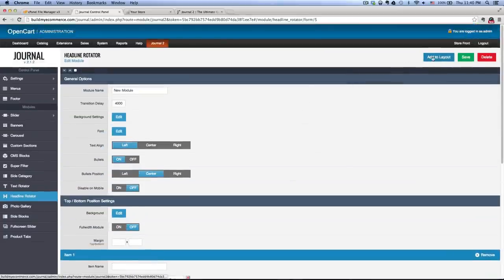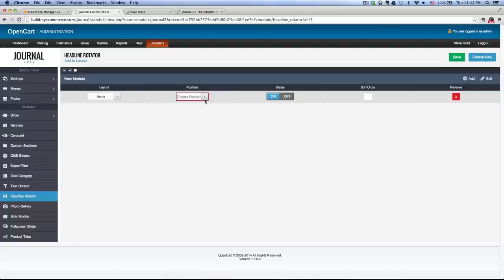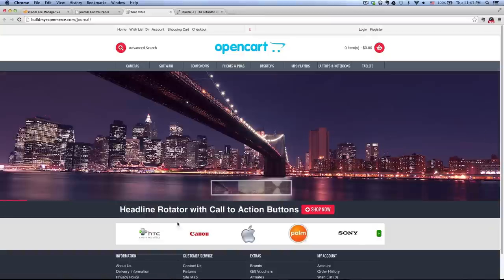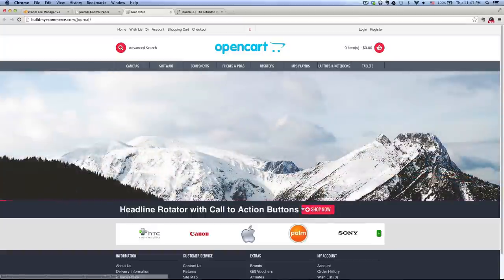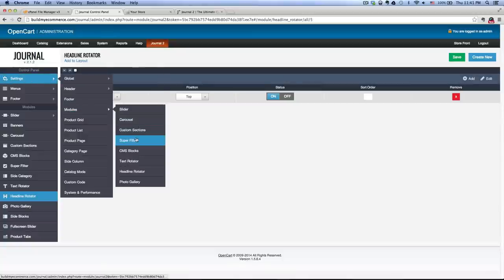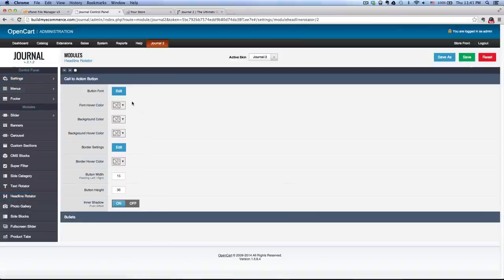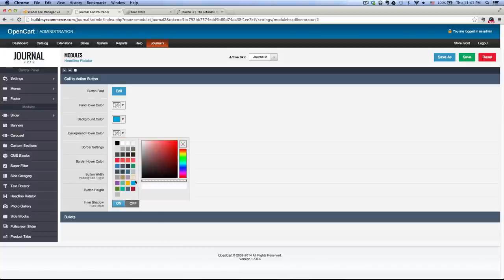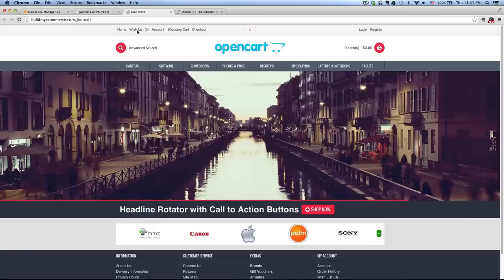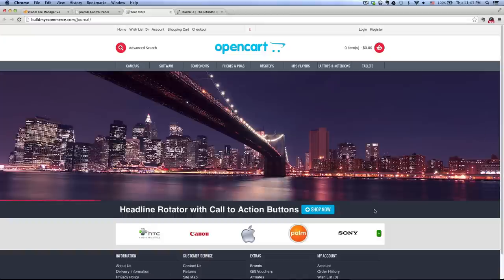Now, what if you want to change the color of this button? To do that, go to Settings, Modules, then Headline Rotator. Here you can change the background color — let's change it to blue. And then the background hover color — let's change that to green. Click save. Now if you go back to the front end and hit refresh, it's blue, and when you do a mouse-over it changes to green.